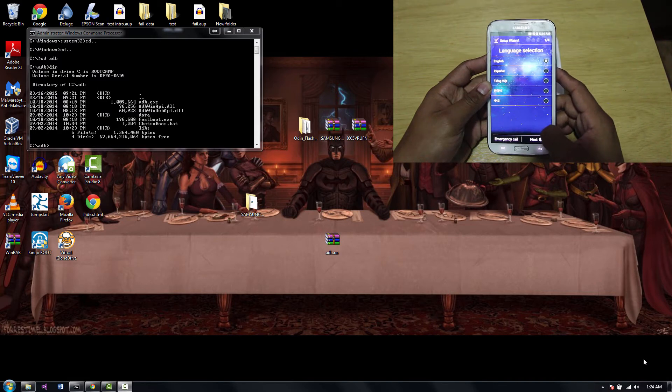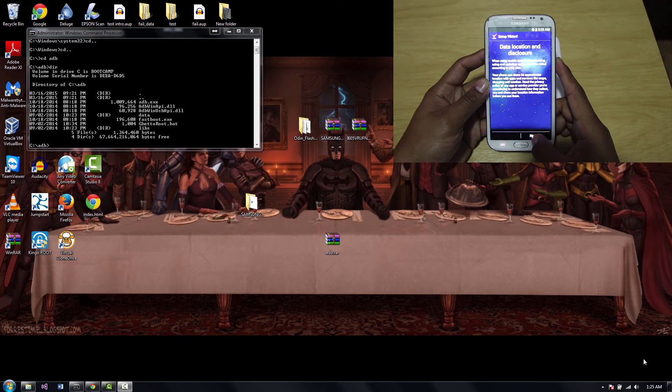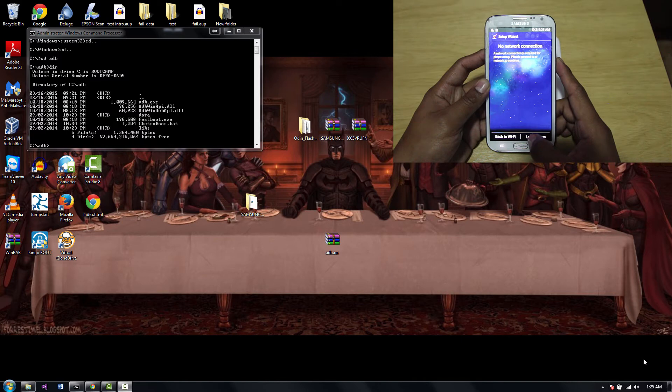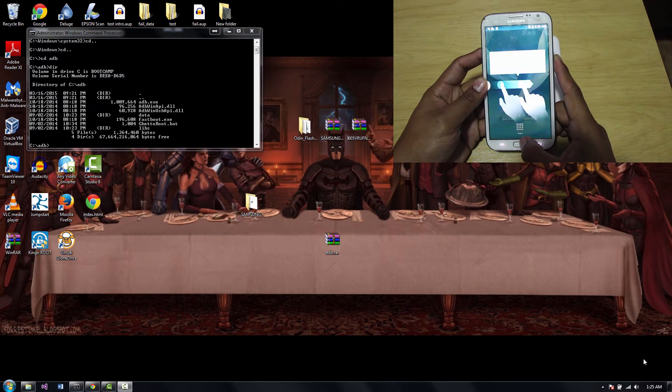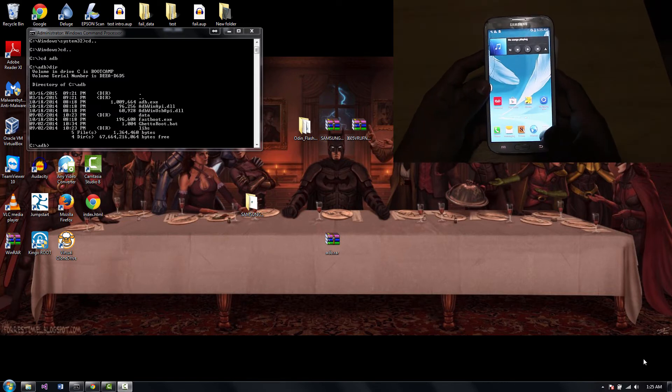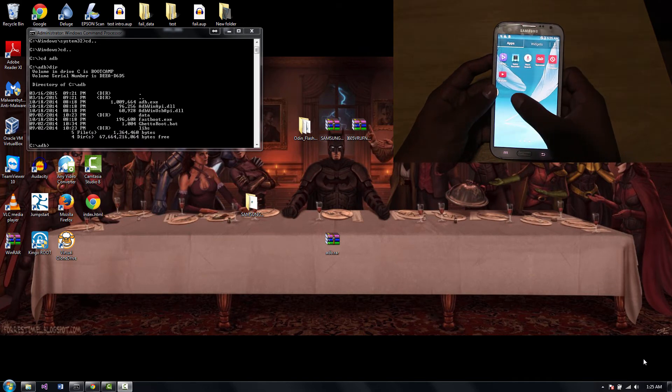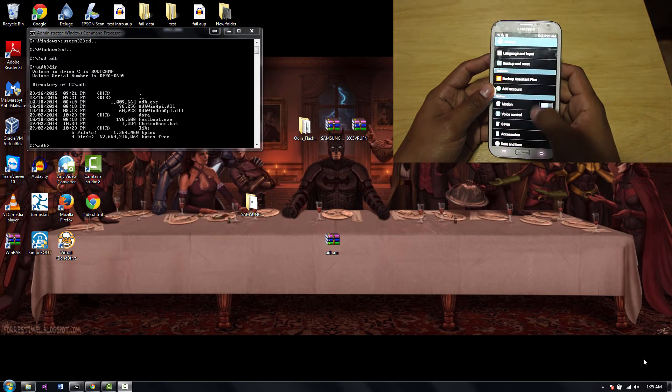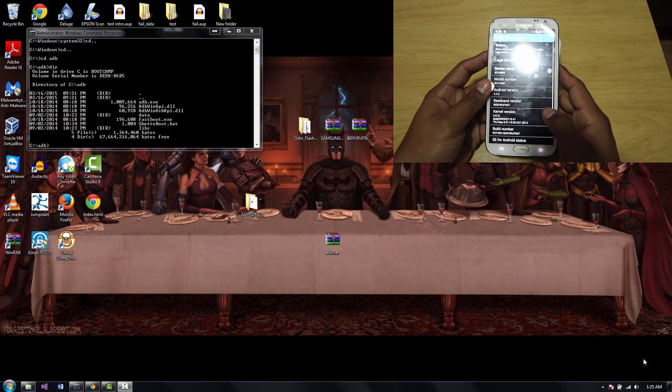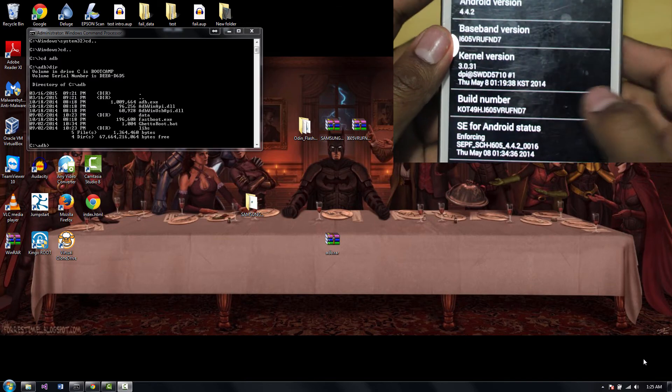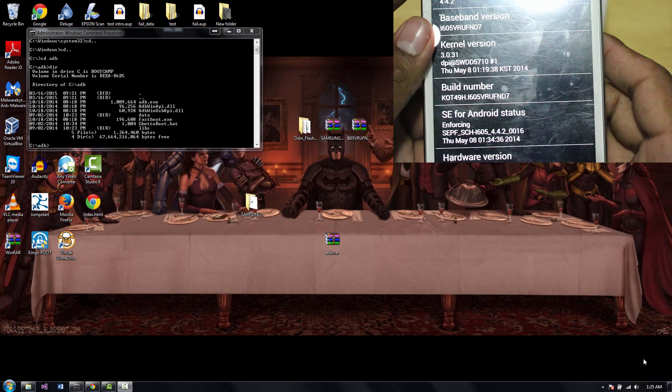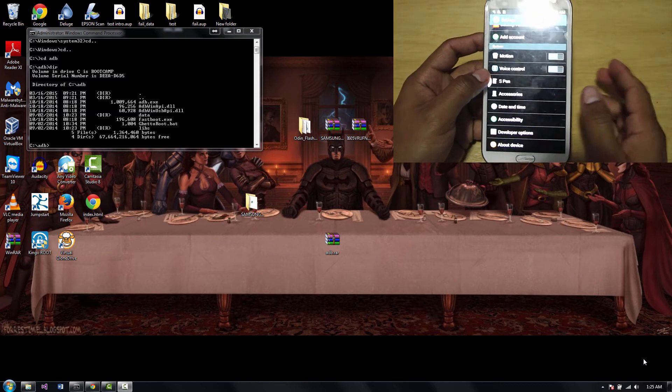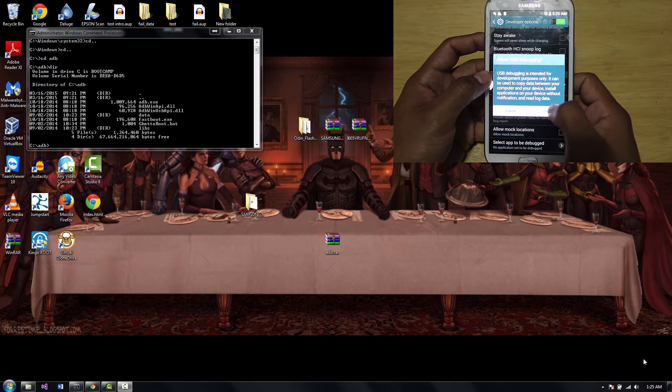It booted up and now we're just going to set up a couple of things to root it, then we'll go back to the computer. It's asking for language, so we're going to skip all this. Use wifi, skip. Just for now skip everything. Right now we're in the home screen. What I need you to do is go to settings. Hit settings. We're going to go to About. Let me zoom in on that. Build number. Hit it, just keep hitting it. Three steps, one step. Developer mode is active.